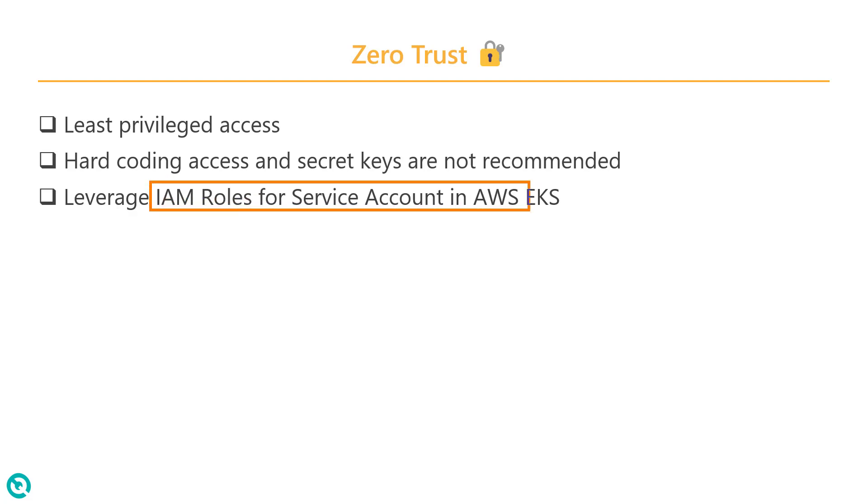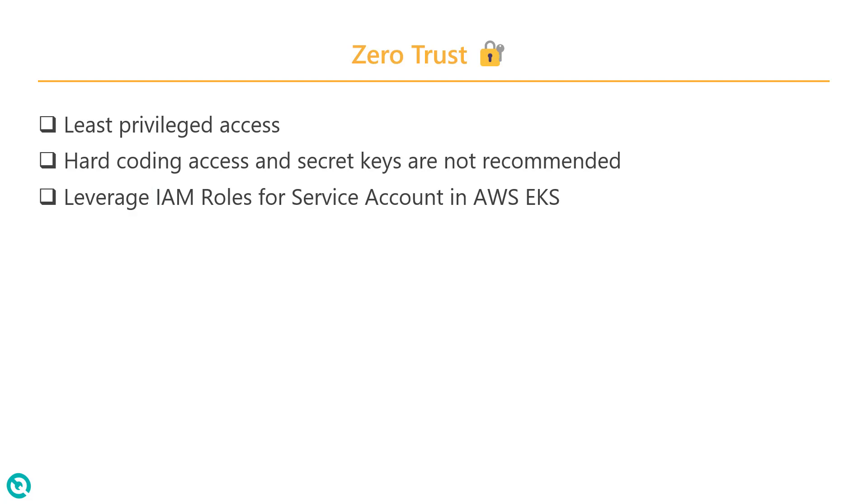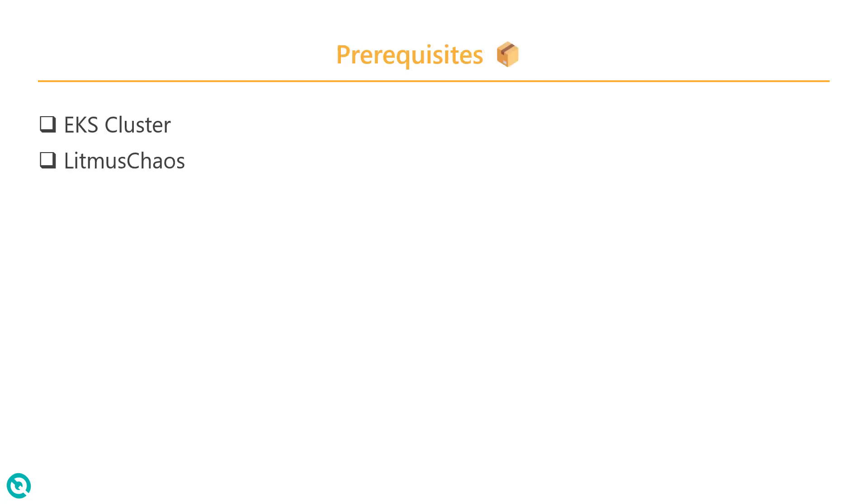This is a concept which was created a couple of years ago. If you are using a very older version of AWS EKS, you might not be able to use the IAM role for service account. Only in the latest versions can you leverage this feature. Now we are going to see what prerequisites we need to implement the IRSA.